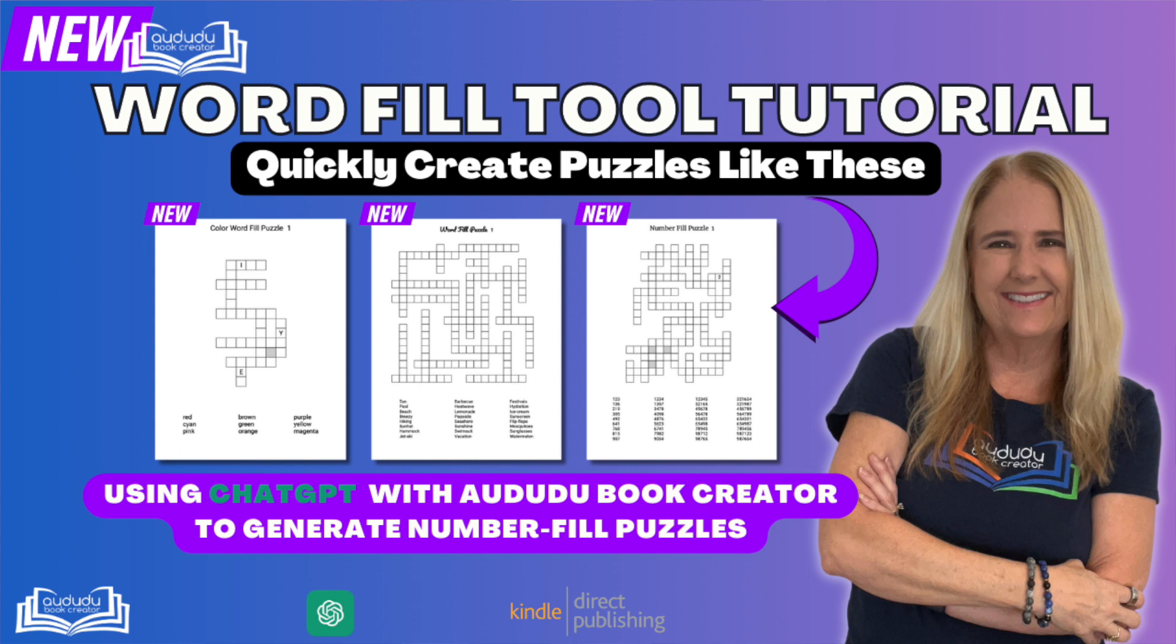Hello everyone! I'm so thrilled to be here today to showcase our new word fill puzzle tool. We've been listening to your feedback and this tool was the most requested feature by our members. Let's dive in and explore how the word fill tool can take your puzzle creation to new heights.